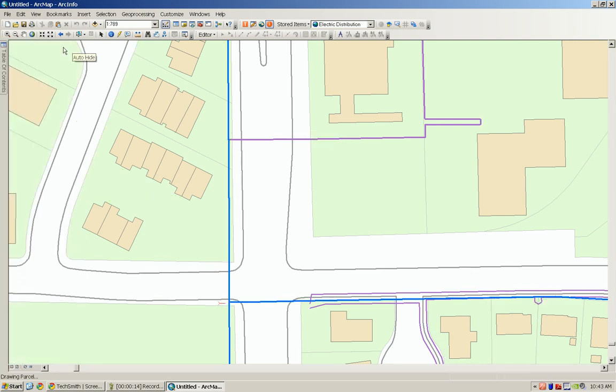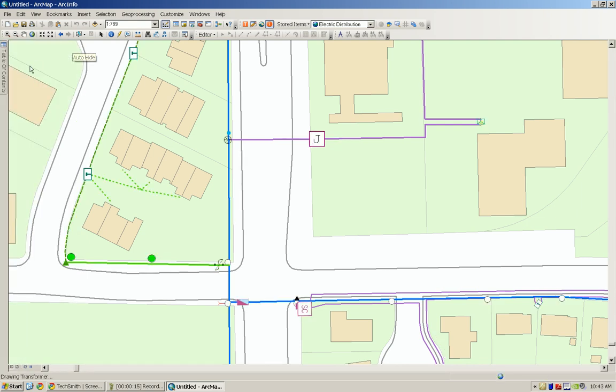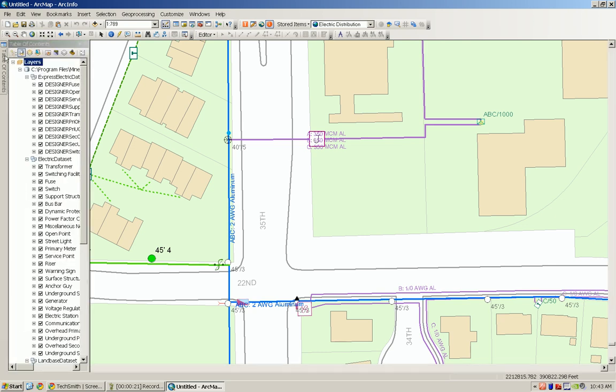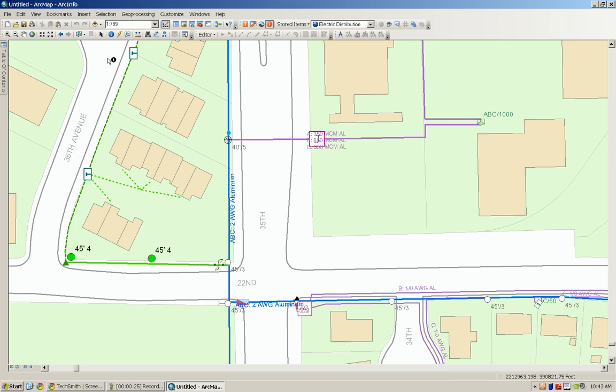When you press the auto hide button the table of contents shrinks down on the taskbar over on the left hand side. When you scroll over with the mouse it will pop up the window with the table of contents and if you remove the mouse again it will release it back into the taskbar.